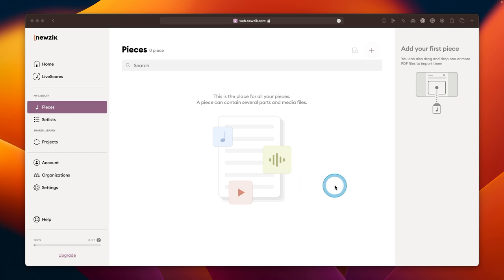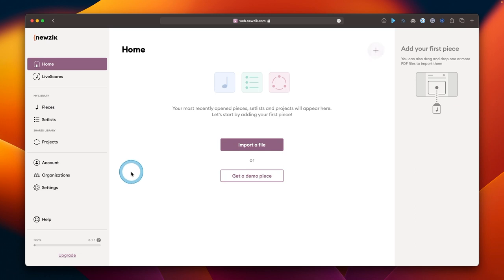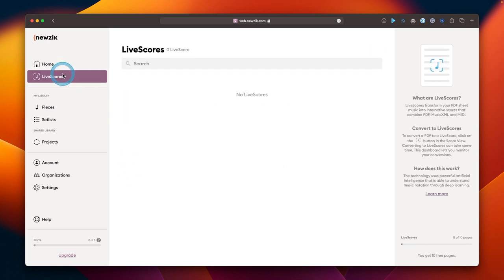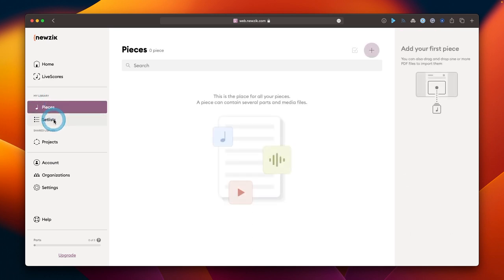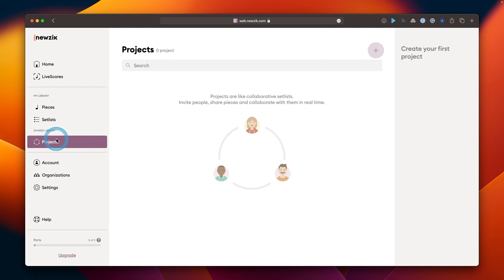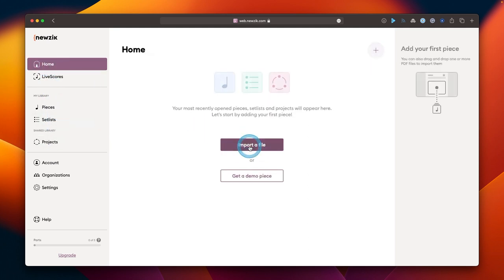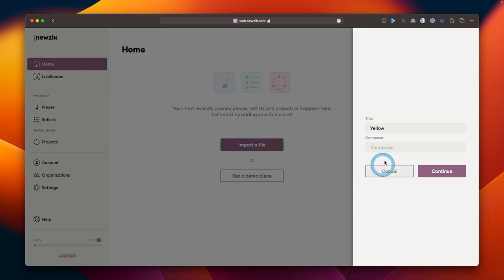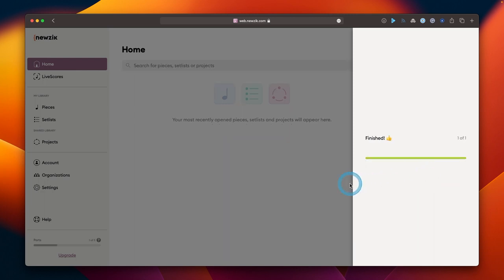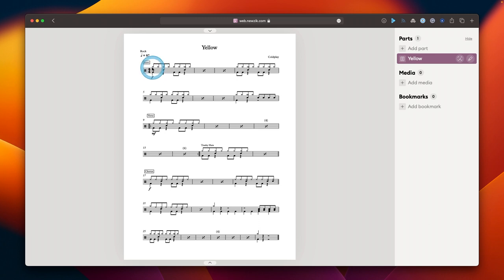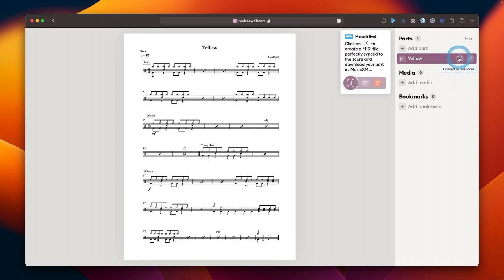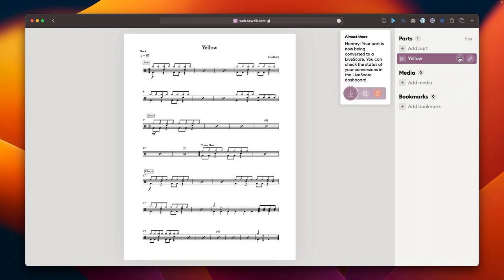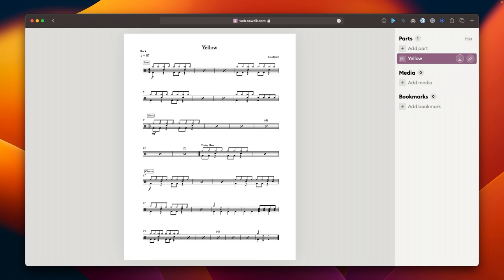This is the Newzik web app interface, which is primarily designed for creating pieces and set lists and shareable projects amongst others for practicing. You build your pieces and your set list and share them through projects with other people. I'll import a PDF — it is Yellow by Coldplay. It's a very good drumming practice song and when that's done we'll see the PDF represented here. I could just add this to pieces and set list and create notes and bookmarks, but what I actually want to do is create a LiveScore first, and we'll come back when it's done.